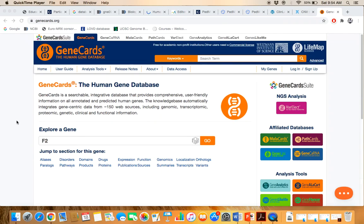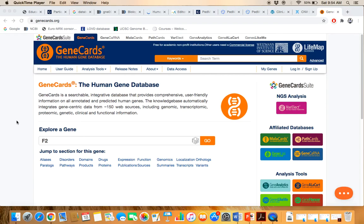Bismillah ar-Rahman ar-Rahim. Today our topic of discussion is GeneCards. GeneCard is a very big or interactive database which is also connected with some other databases as well, so you can say it's a blend of different databases.